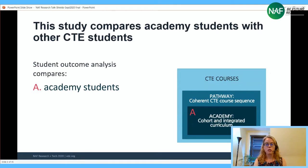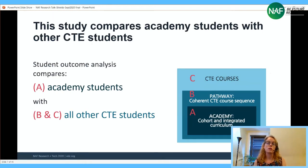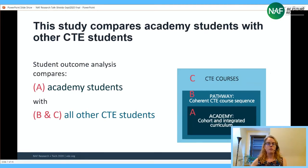But there isn't as much understanding of what features of an academy might actually be making that difference. We wanted to peel back the layers and understand what is it about an academy that might differ from simply taking career technical education courses. Within this district, students can enroll in a career academy, take a sequence of three related courses for an industry sector, or take elective CTE courses.